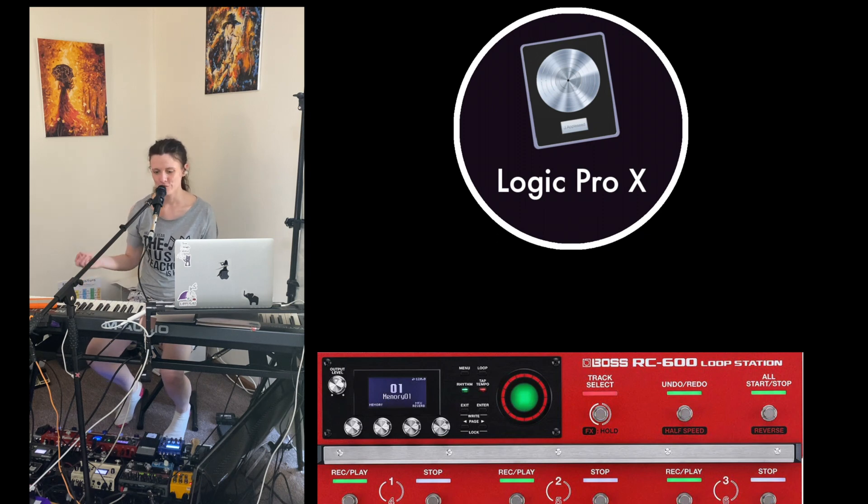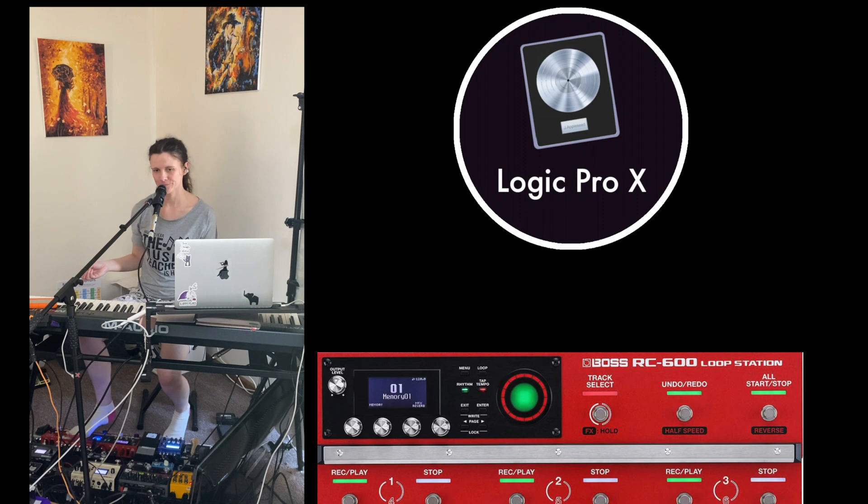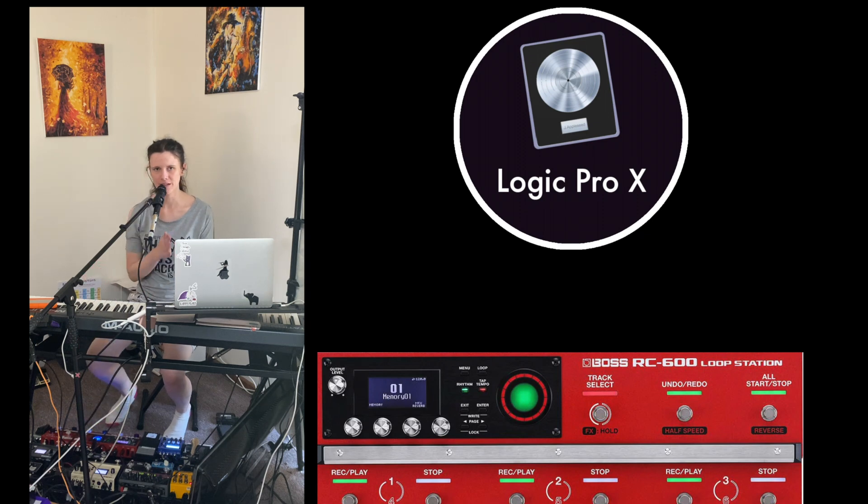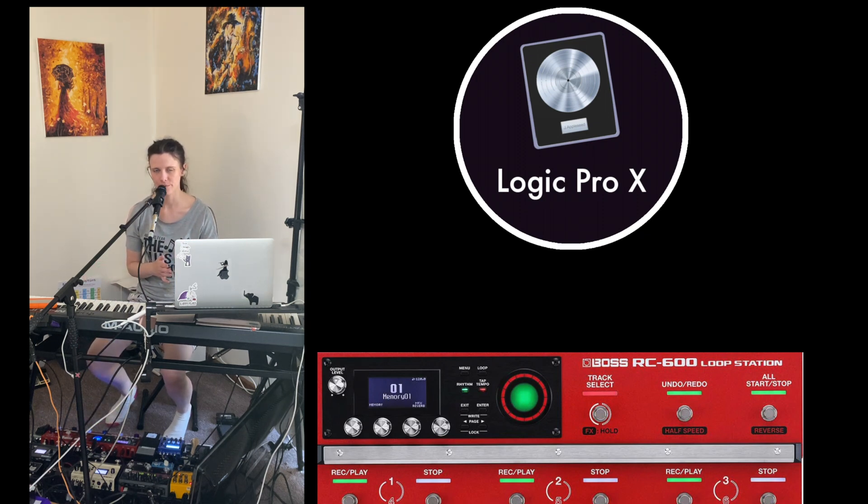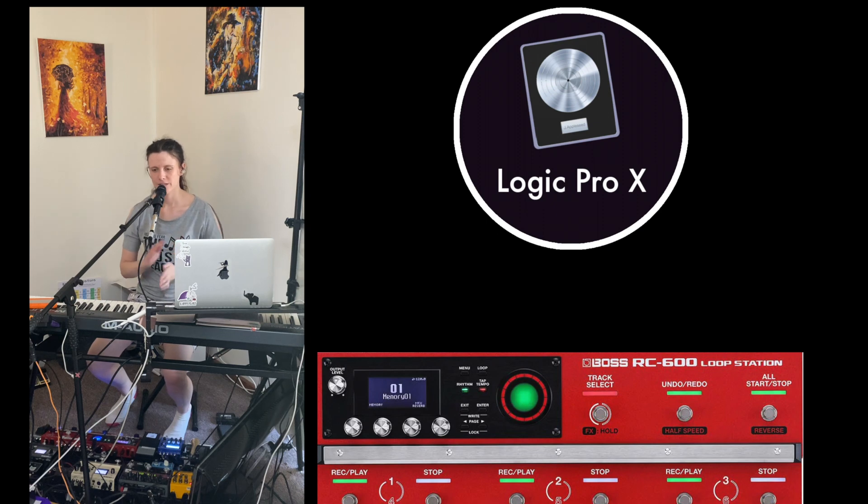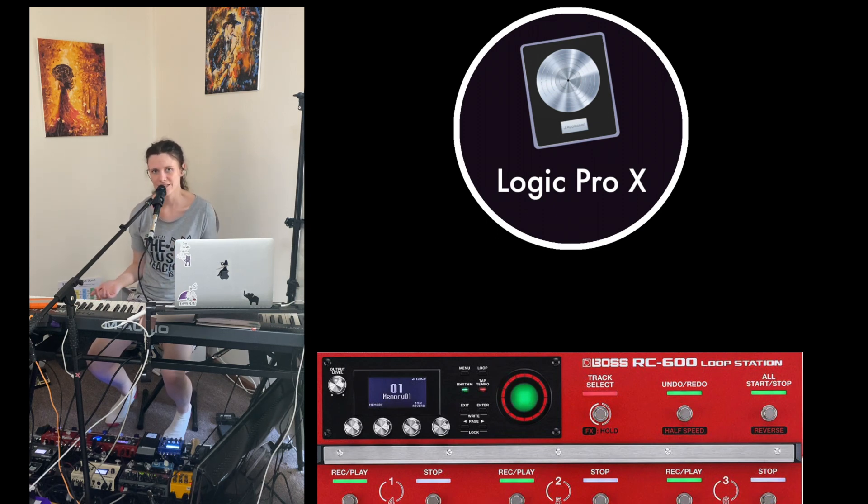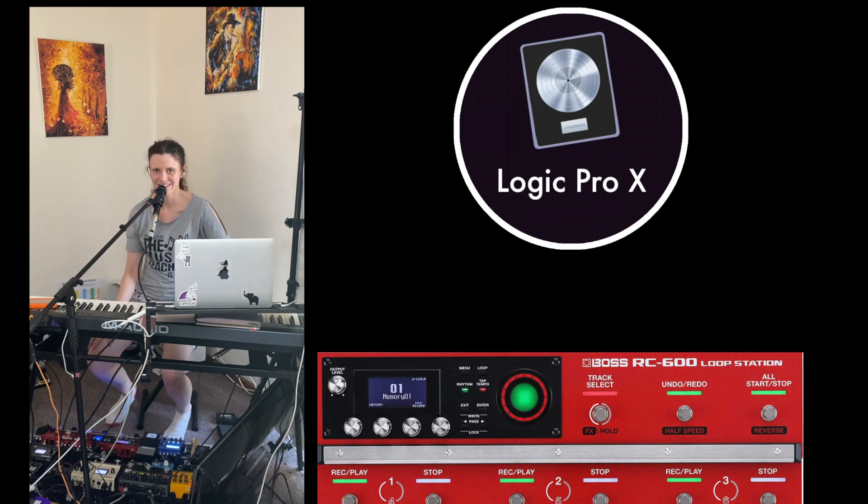So if you're trying to record and you want your project tempo on Logic to match your project tempo on your RC, that's kind of how you do it.